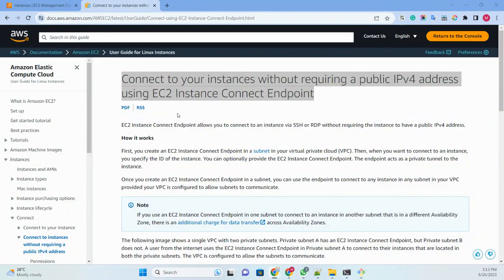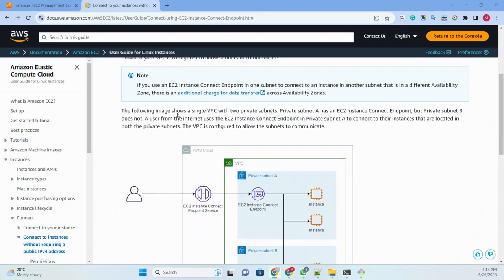Hello everyone, today I'm going to show you how to connect an EC2 instance using EC2 Instance Connect Endpoint, and how we can connect without Systems Manager. That is what I am going to demonstrate.